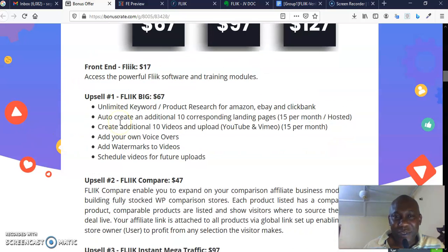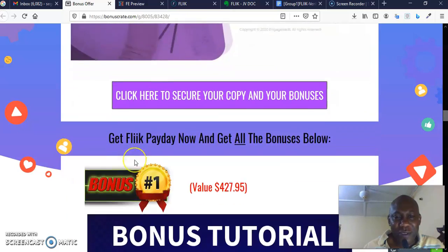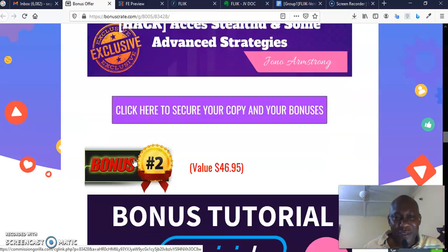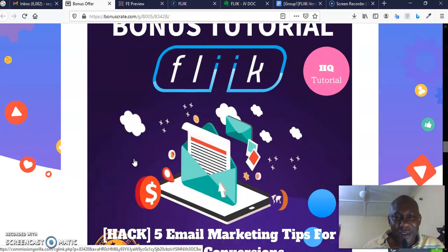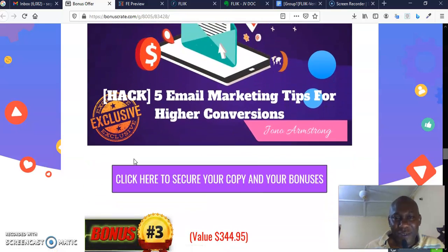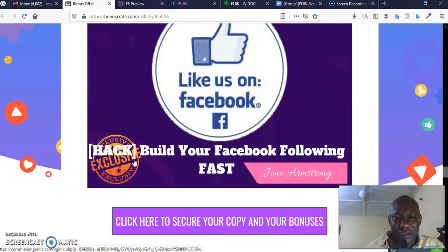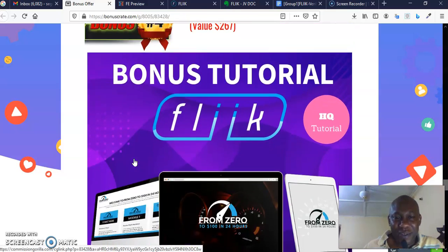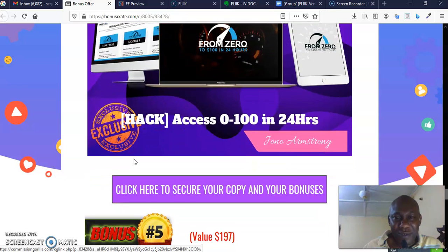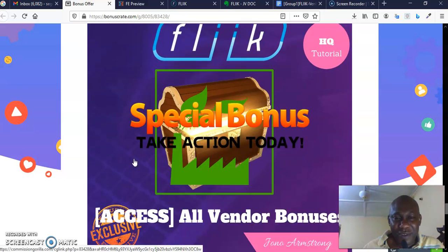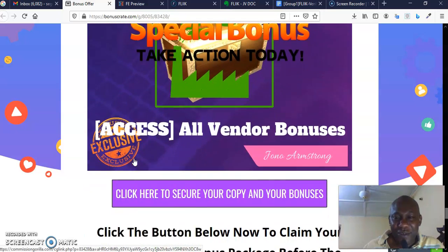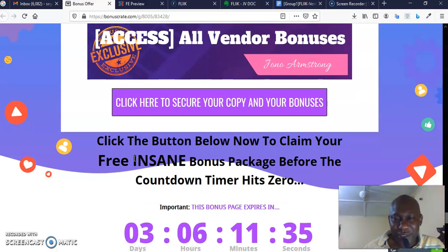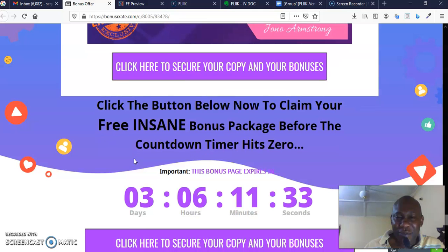When you purchase the front end, you don't have to look for me, because I'm going to put it right there in Warrior Plus where you can have access to it without you having to talk to me. But if you want to talk to me, please feel free. You can chat with me in the comment box. I always read my comments. I'm going to reply to you as soon as possible.